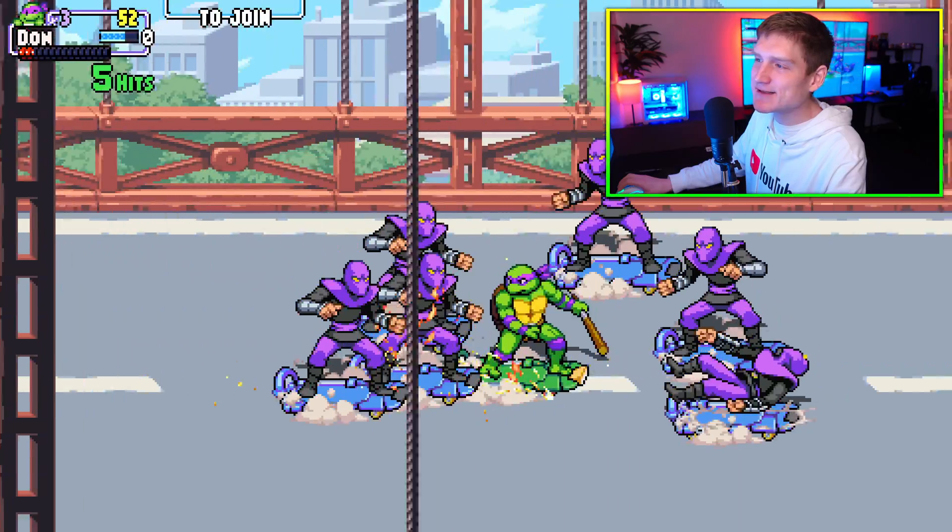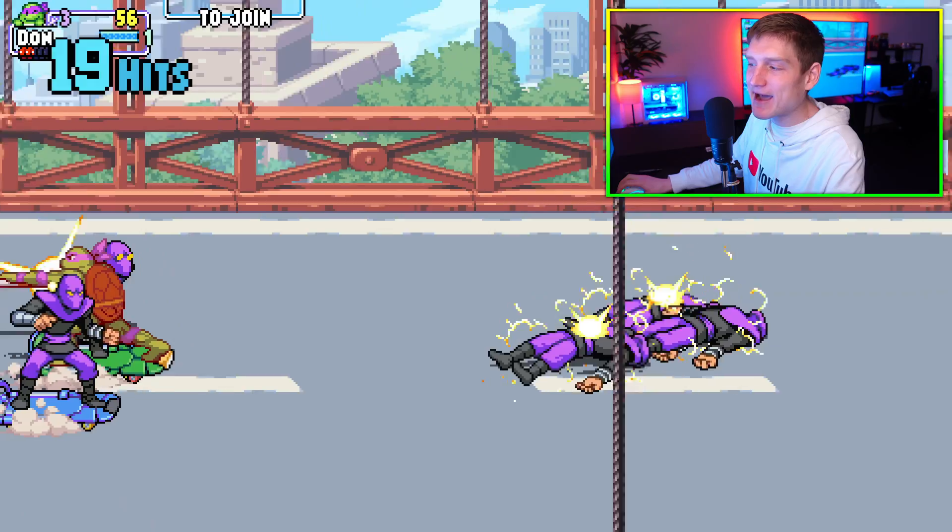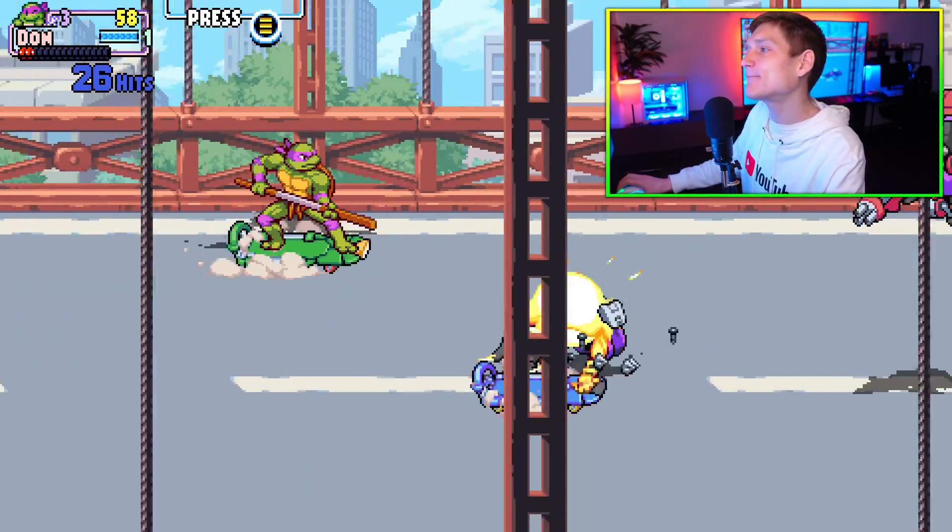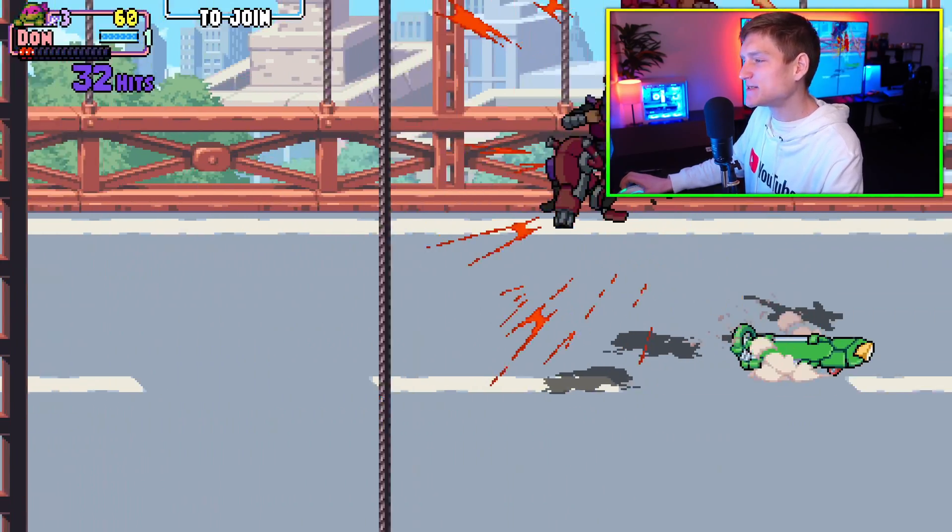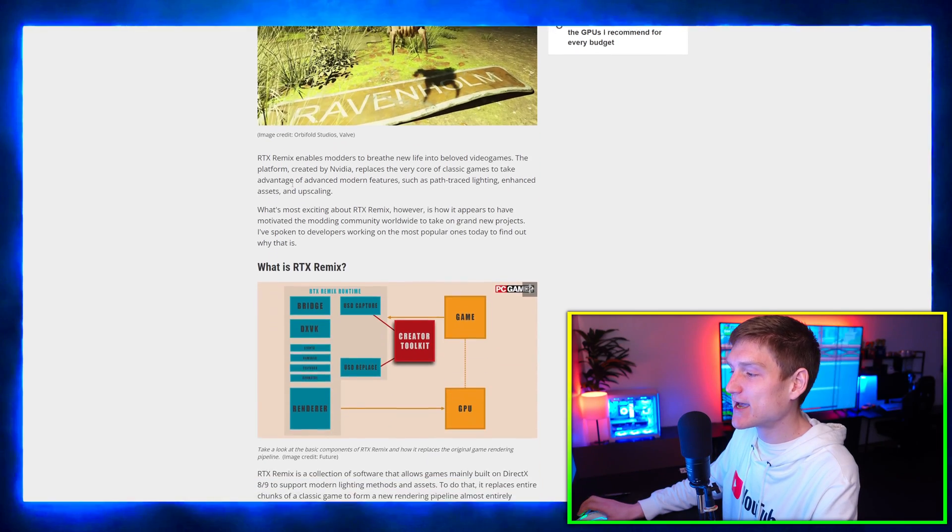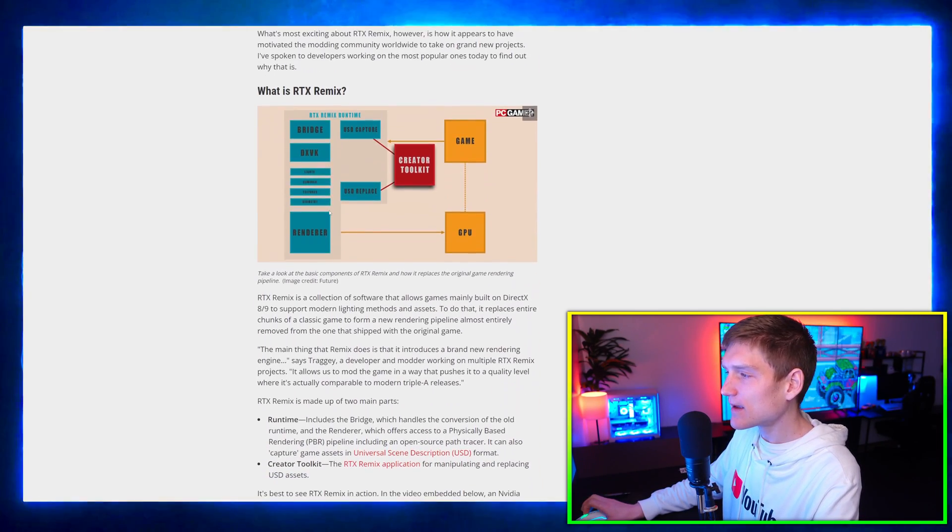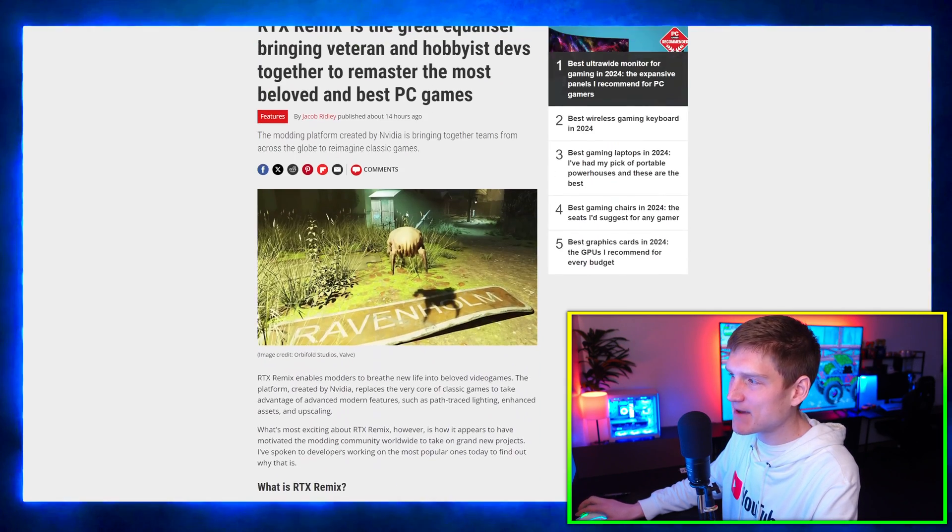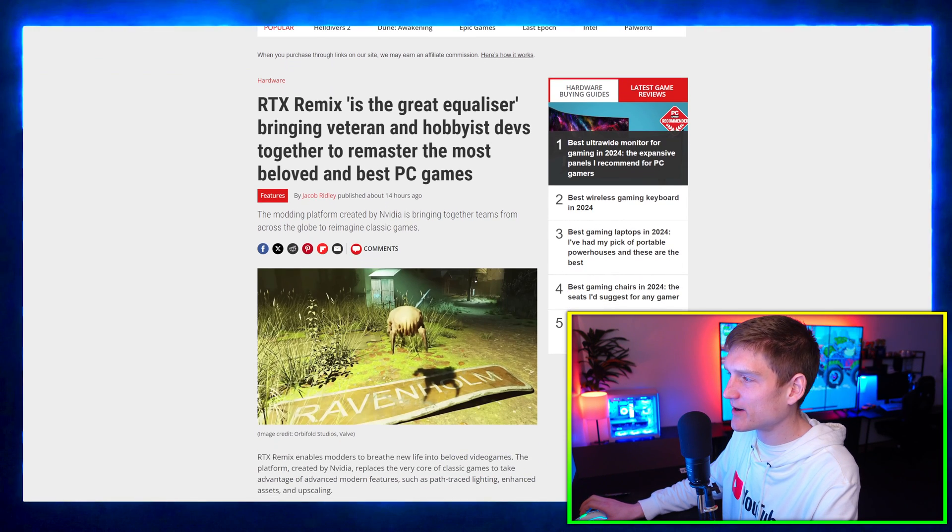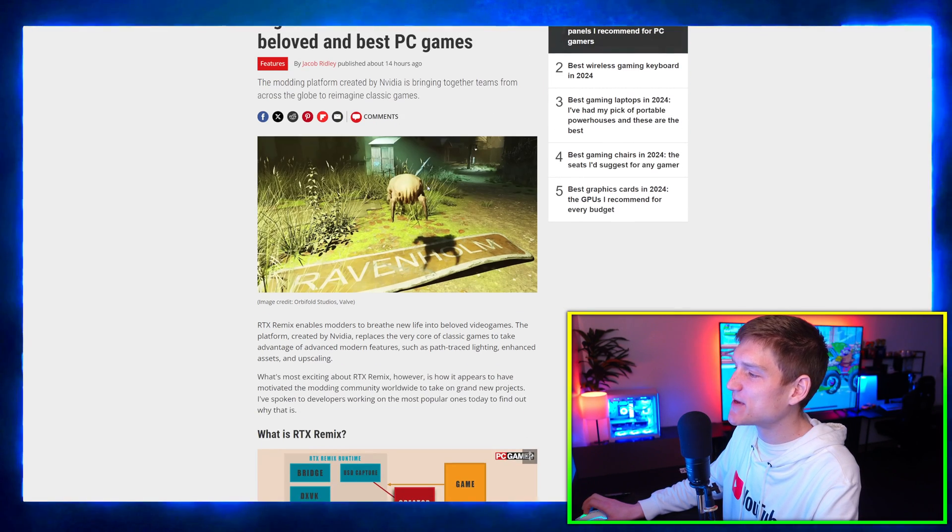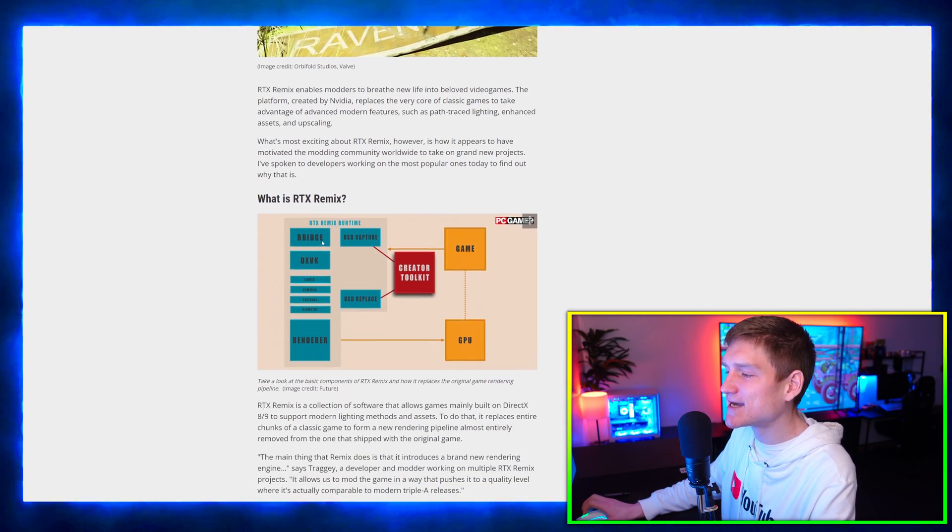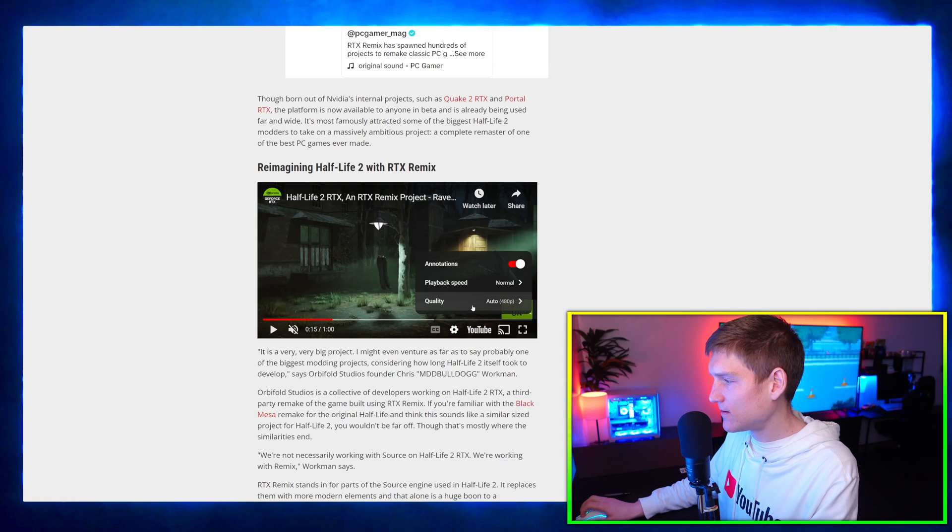They're basically emulating PC games. You can take these old games that may not have the best graphics and you can basically remaster them. AI is doing that. This article is showcasing how this is done. This is on the PC Gamer website - RTX Remix is a great equalizer bringing veteran and hobbyist devs together to remaster the most beloved and best PC games. You can see how cool this AI stuff is and why I'm so interested in it.